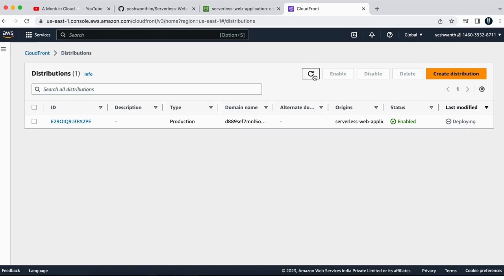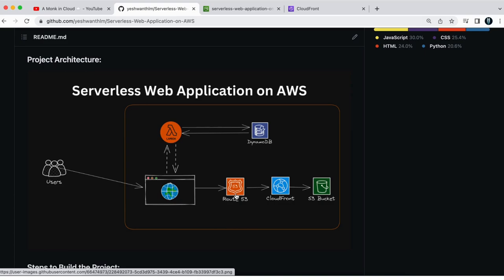So this is all you have to do for the step two. In step three, what we are going to do is we are going to have our own Route 53 along with the certificate so that the website is secured to access. So we are going to set that in the step three of this series.